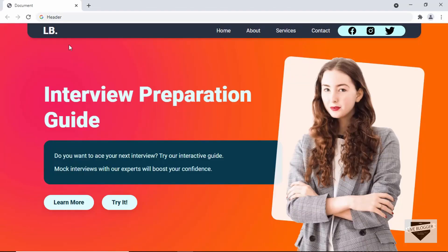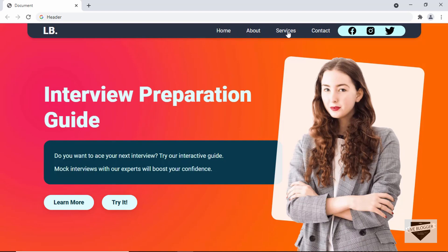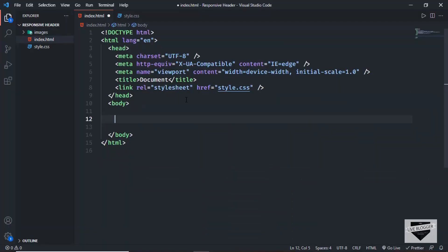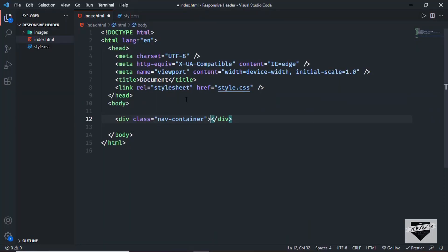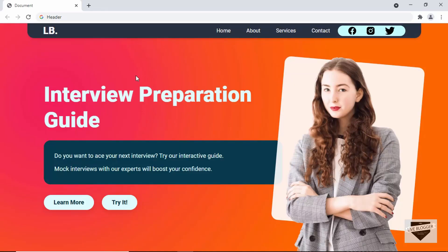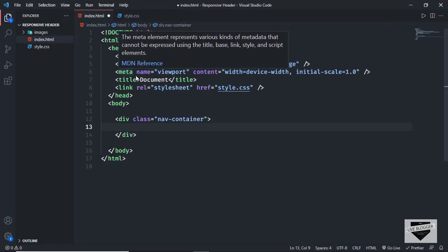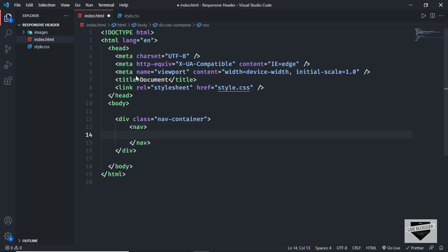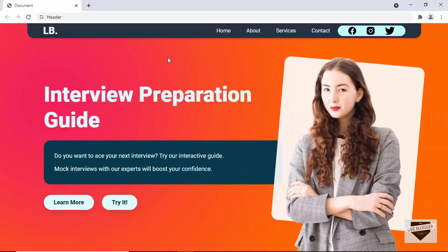If we go back to the design, we can see the navigation menu has the logo on the left and the menu items plus social media icons on the right. Let's create a container division with a class of 'navcontainer', and inside that we'll have a nav element which will hold the logo and the other elements.